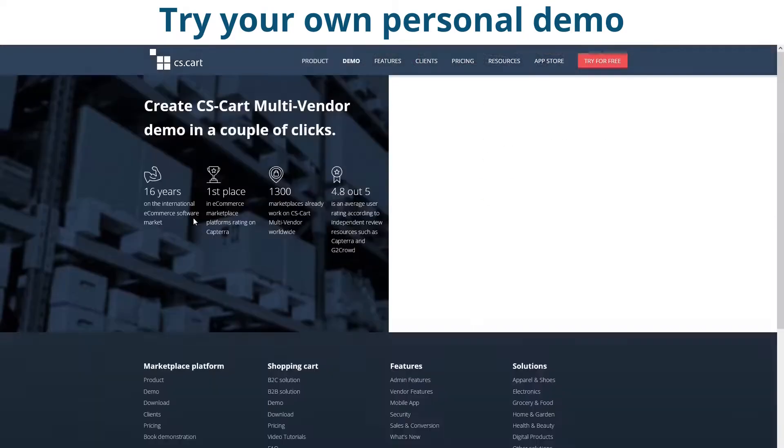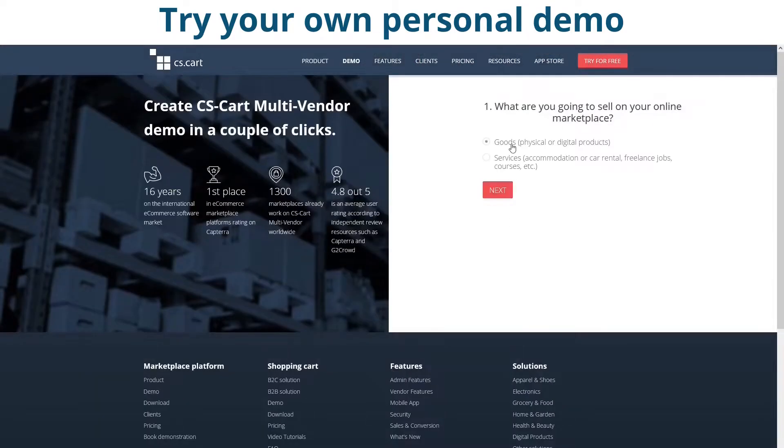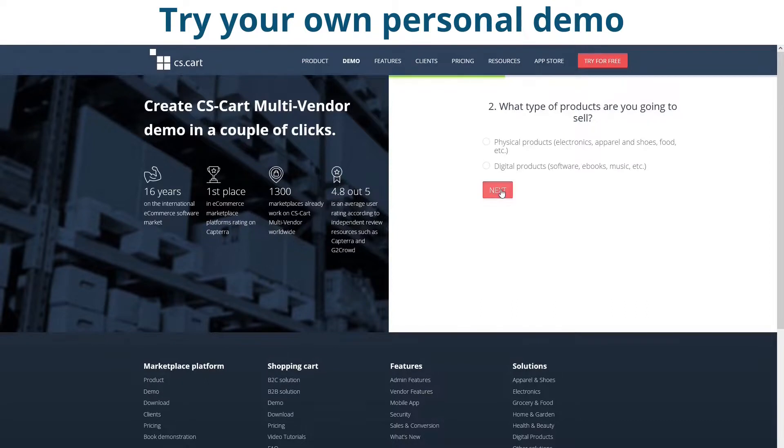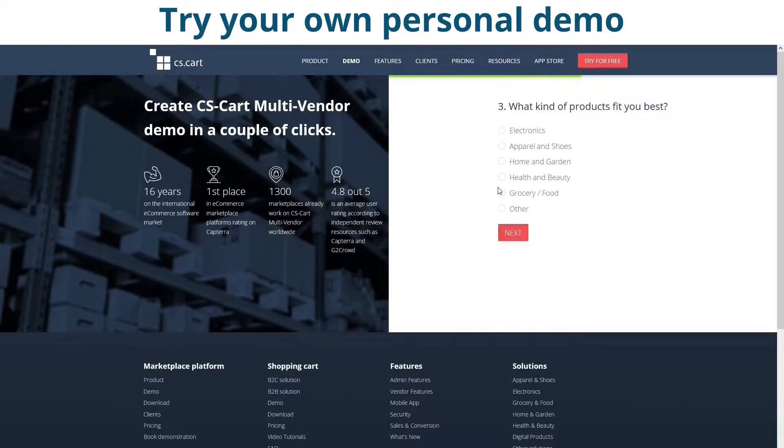By the way, you can always try it by yourself if you go to cscart.com and get your own personal demo. I will attach the link in the description below.